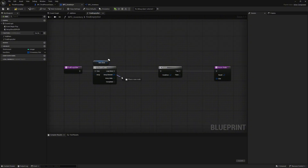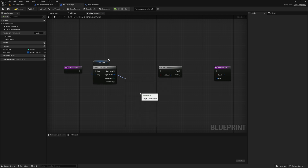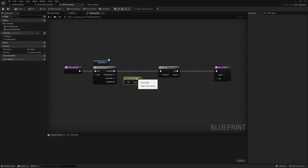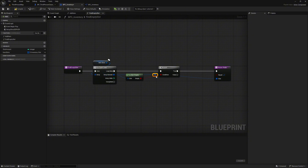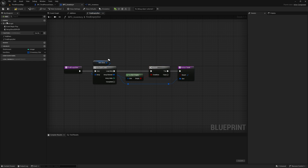Here we can now take the pin out of the array element and access our created function 'is slot empty' from the blueprint function library. We connect the return value to our branch and the slot array element from the for each loop to the return value slot. Make a few additional adjustments and move the nodes around a bit for a better overview. Compile and save again.